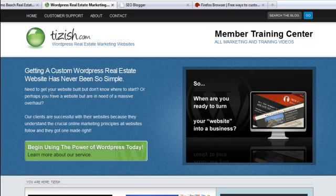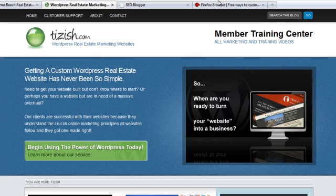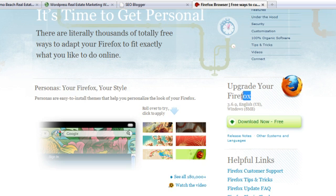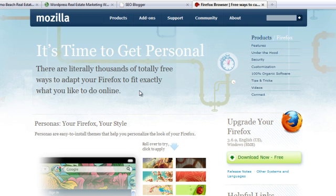Hi everyone, this is Josh Gavin with Tizish.com. In this tutorial I'm going to show you an awesome Firefox tool at Firefox.com, which is a browser. It's a free tool to help you with your SEO and finding keywords while you blog.